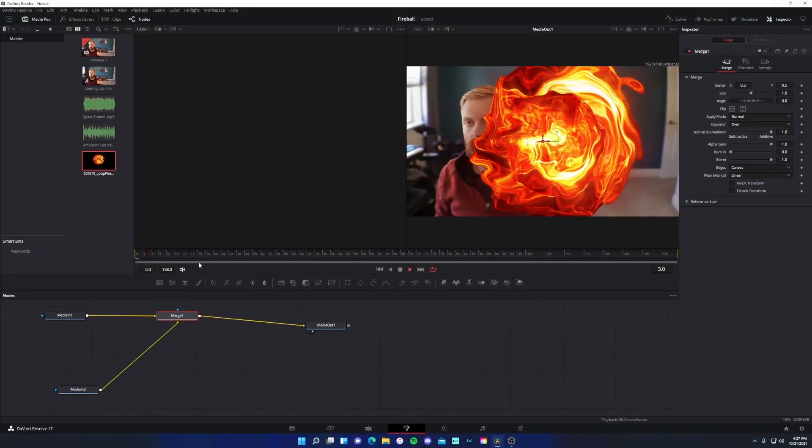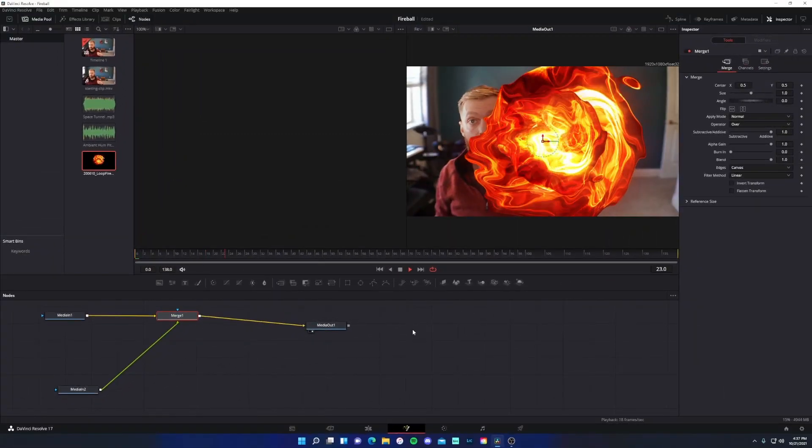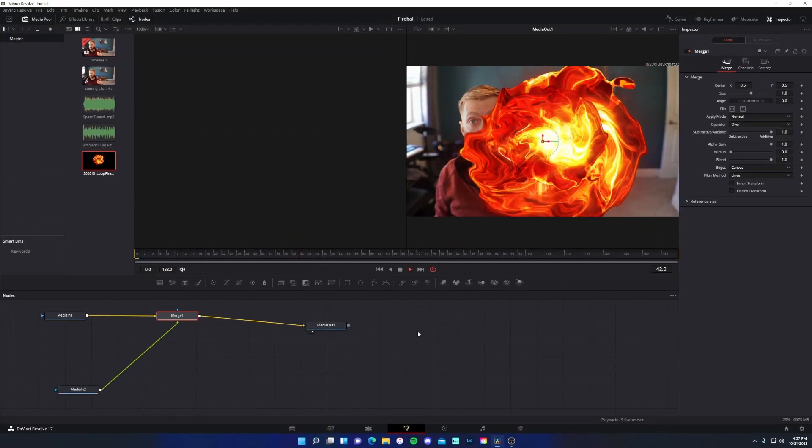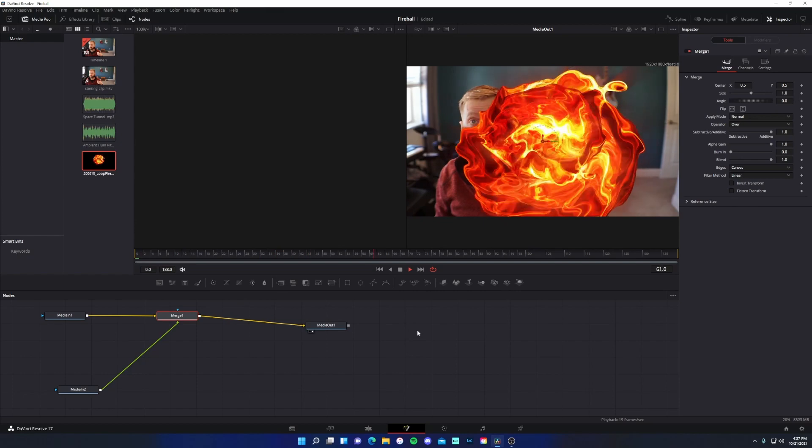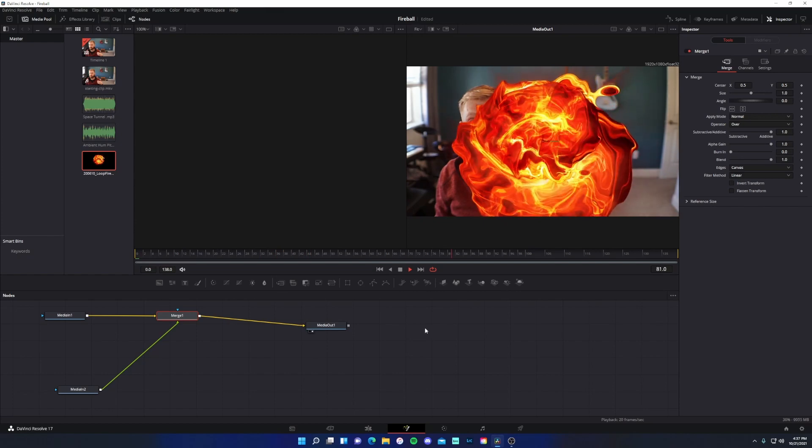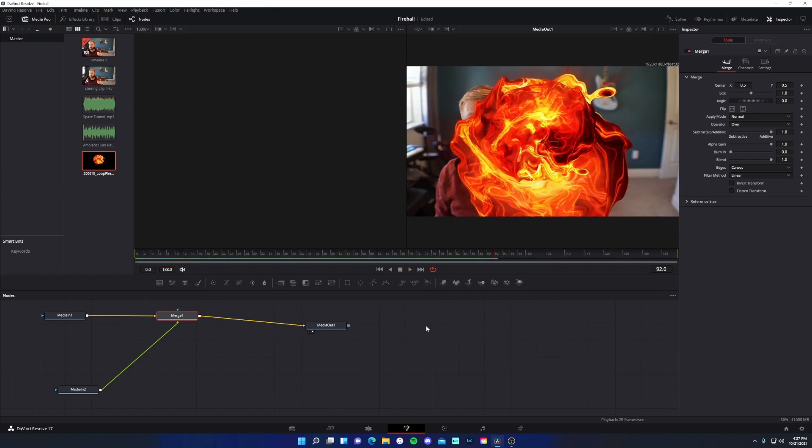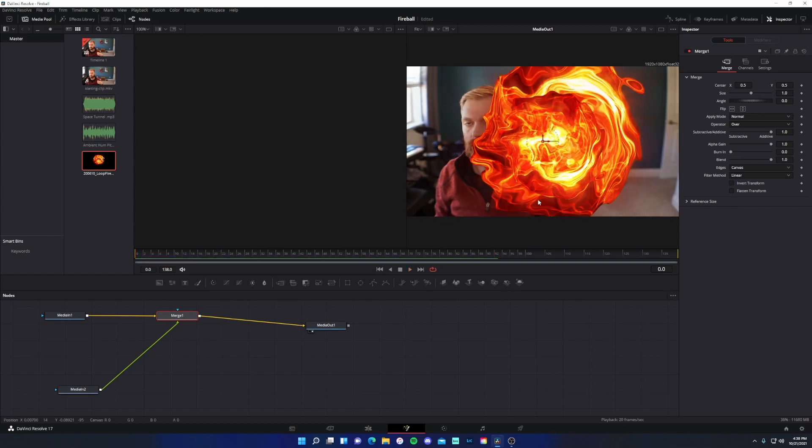And now you'll see. Well, we just have both of those scenes on top of each other being rendered. Okay. So we obviously want this smaller.